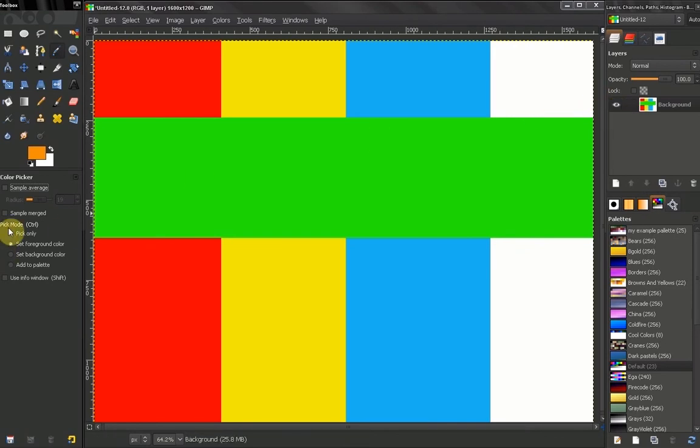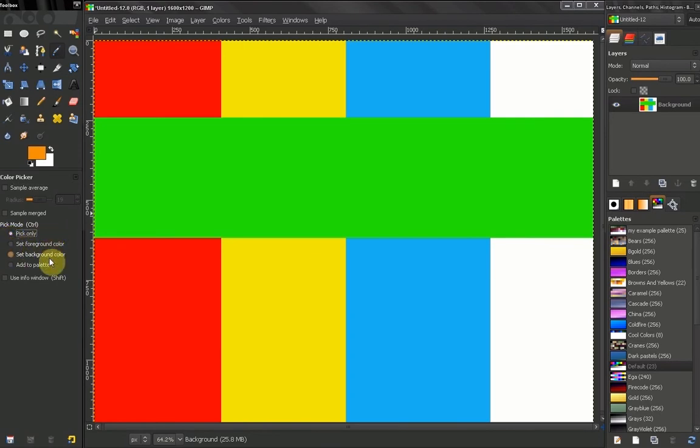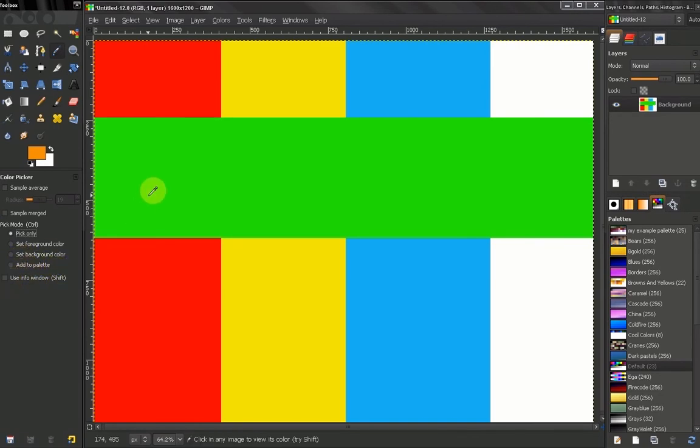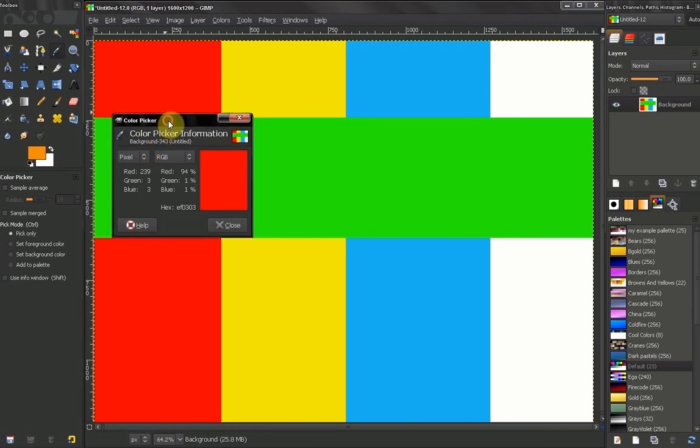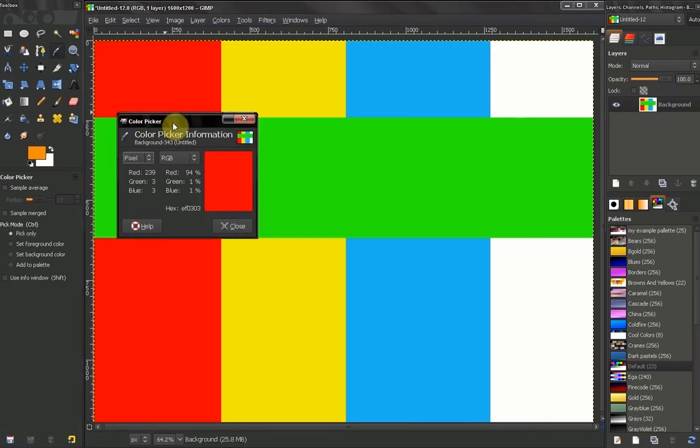Now here the pick mode means that you can only pick a color without assigning it to your background, foreground or to a palette. Let's see what that means. Hold your shift key and click and you get this dialog box.